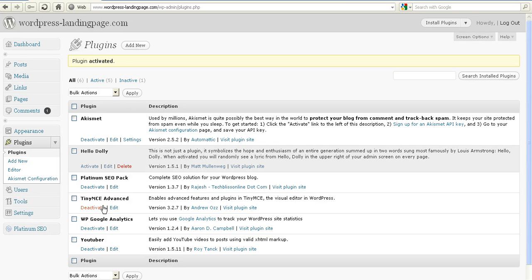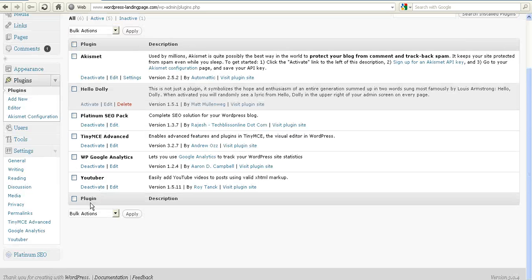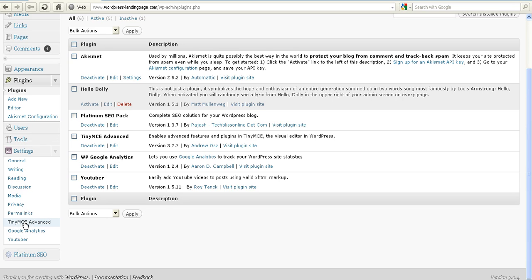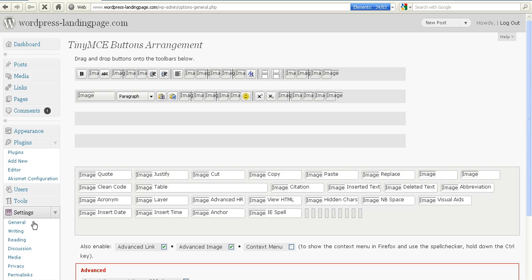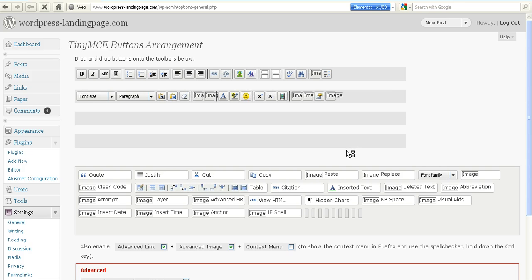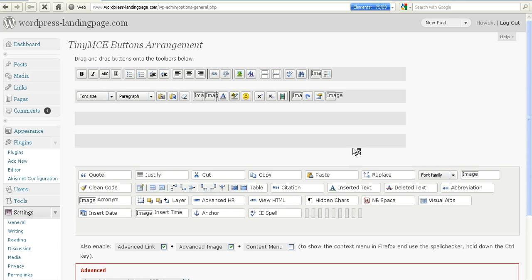That will give us this, and if we go to our Settings and then TinyMCE Advanced, it will show us this.